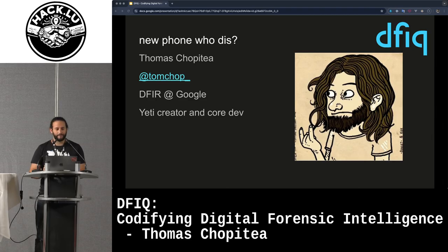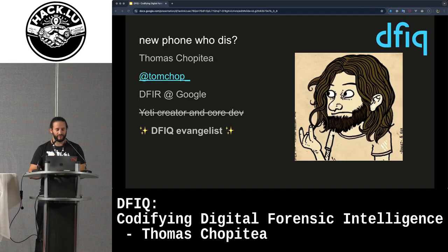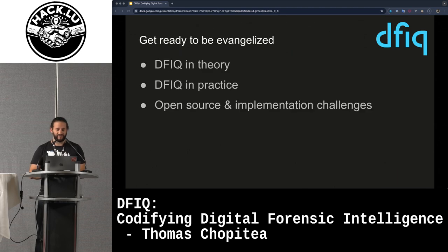Who am I? I'm Tom. I do digital forensics and incident response at Google. I'm the Yeti creator and core developer — I spoke about this last year. Today I'm not here to talk about Yeti, well, a little bit, but mostly about DFIQ, and I'm going to evangelize everyone here.